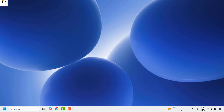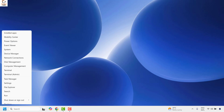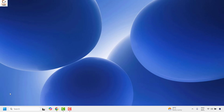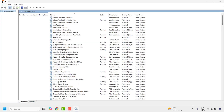The first step I would suggest is to open the Services window. To do this, right-click on the Start button and then click on Run. In the Run window, type services.msc and click OK. This should open the Services window on your computer, which will display the list of services running on your computer.